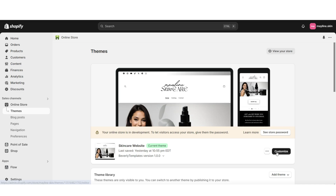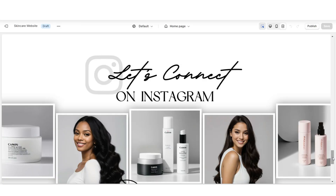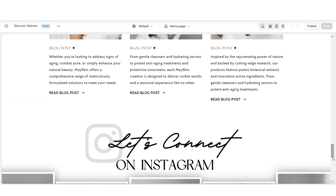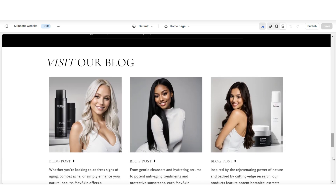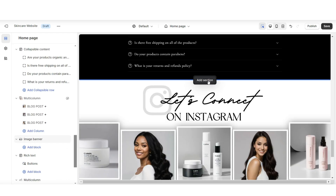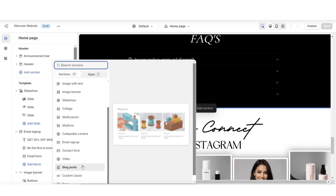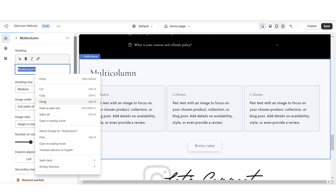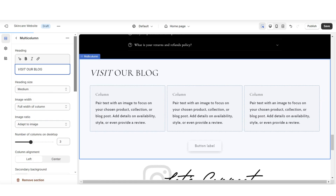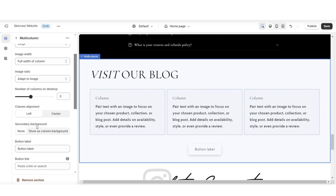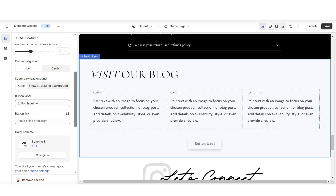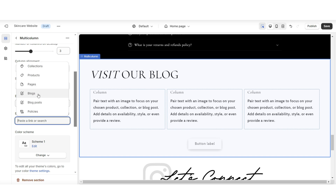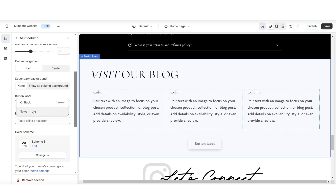Then you're going to go to Customize your website, and here I'll be showing you how to add a featured blog section on your homepage. Here I'm going to click Add Section. You can choose to insert a featured blog post section, but I'll be inserting a multi-column. Under Heading is where you can title this section. I'm going to remove the column background, and here you can choose to label the button and link it to your blog page.